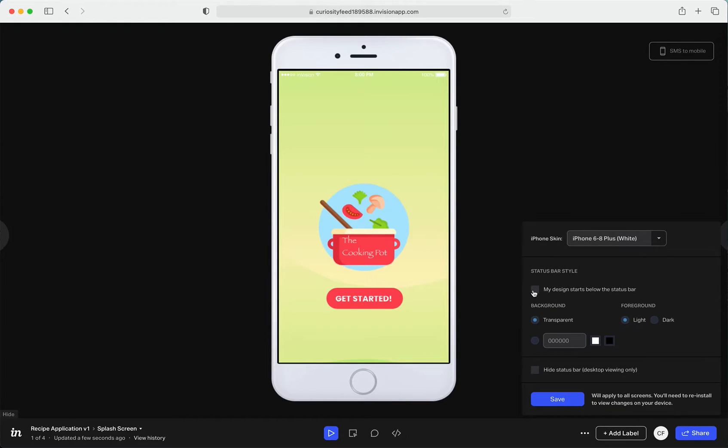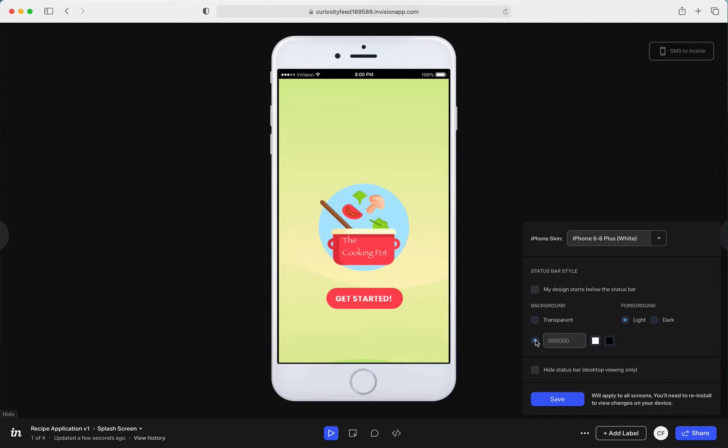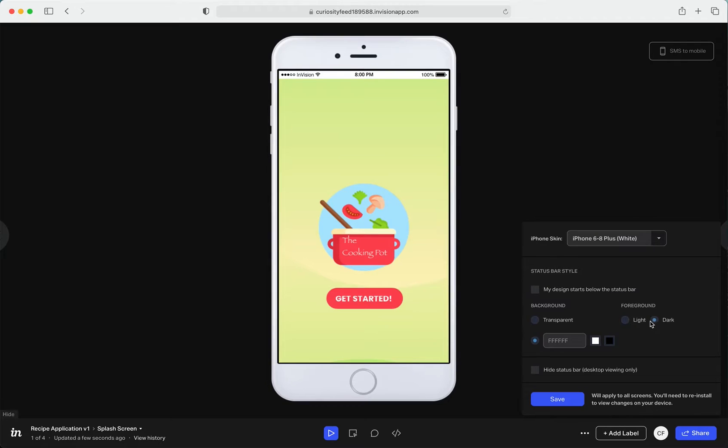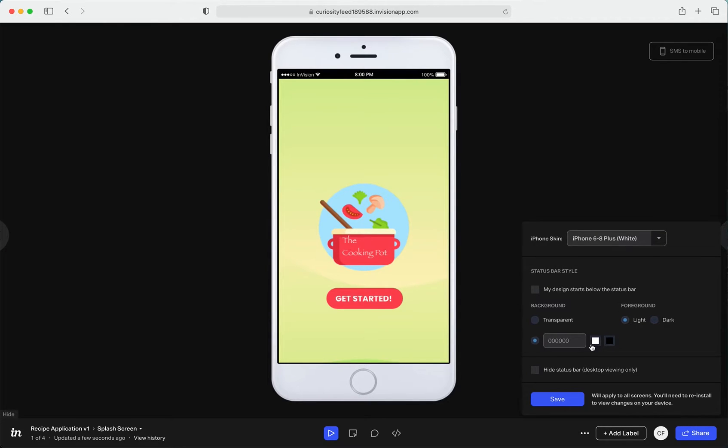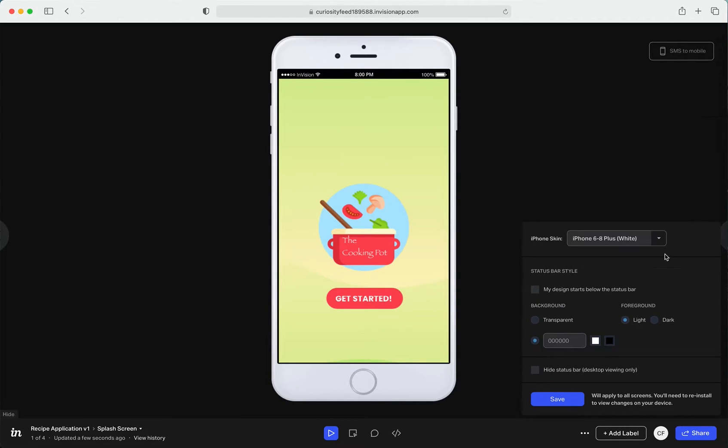Giving it a background or not giving it a background, and yeah, you could just play around with these options, whatever works for you guys. Just click on Save and it'll make sure that all the other screens in the same space actually get the same design.